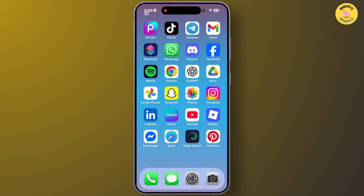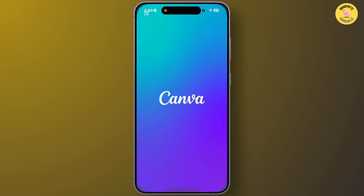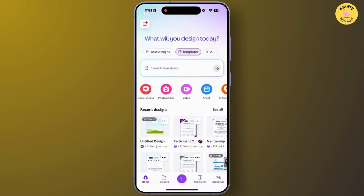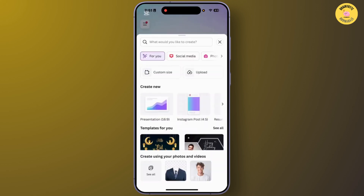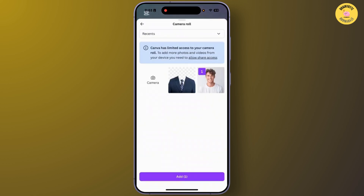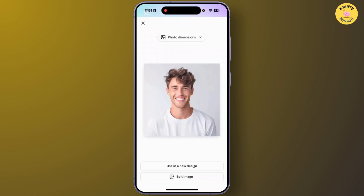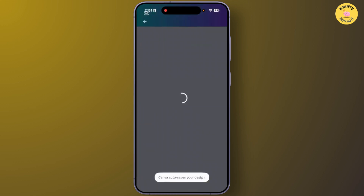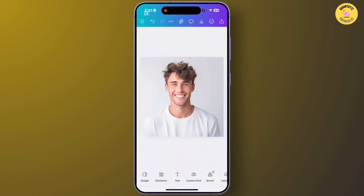First, open your Canva application. After you open Canva, add your picture — the one you want to edit. Simply tap on the plus icon at the bottom, choose your picture, and tap on 'Use in a new design'.